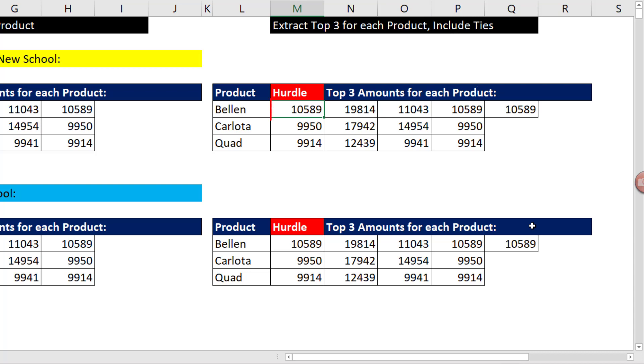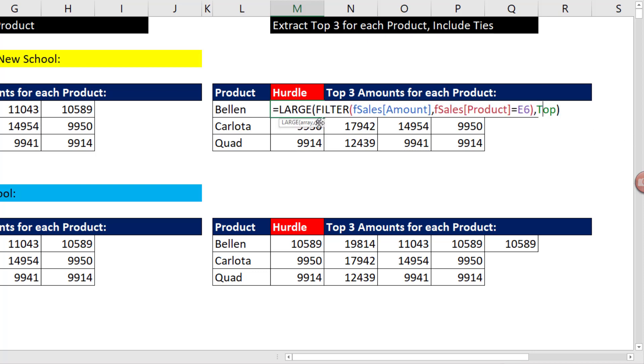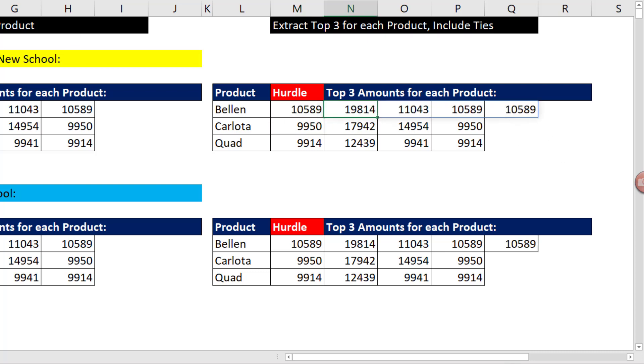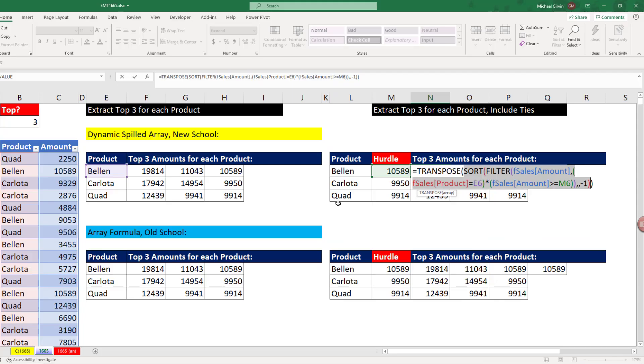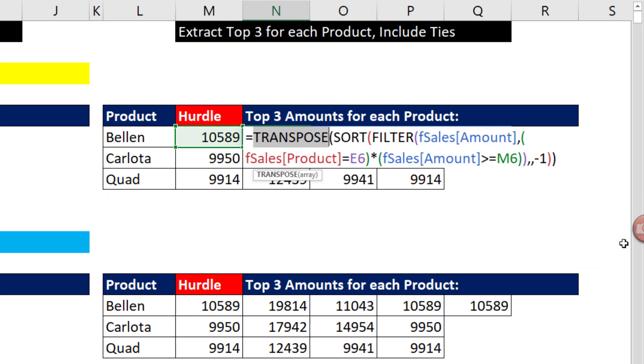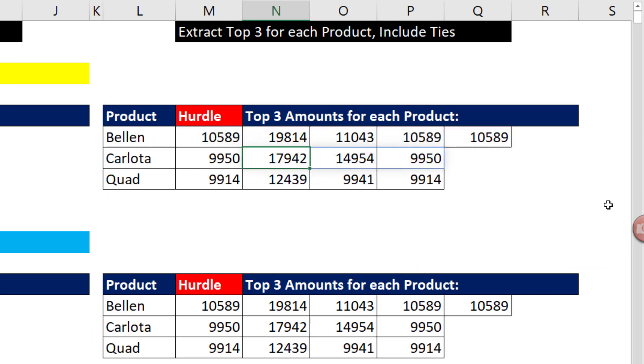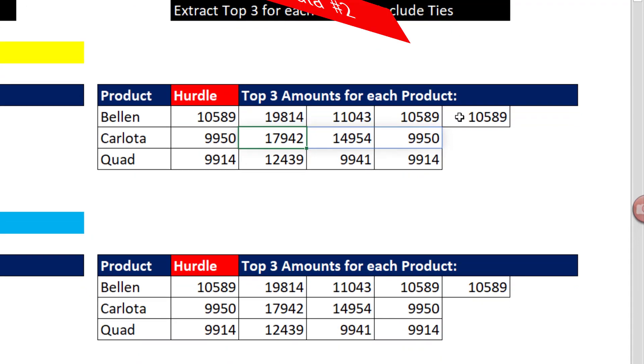Well, we could do that, but we'd first have to extract the third biggest value for each product. That formula would be the same as we just did, but instead of an array of items, we just put the top value. That extracts the third value. And then our formula would be filter with two conditions, equal to the product and greater than or equal to the hurdle. Then we would sort. And then because the original table inside of filter is vertical down across the rows, we have to transpose to display them horizontally. But that gives us what we want. If there are ties, it'll show them.